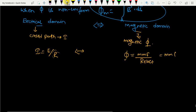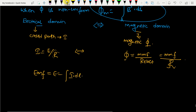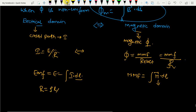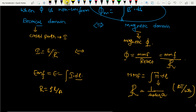EMF in the electrical domain is given by E = ∮ I · dL. In the magnetic domain, MMF = ∮ H · dL, where H is magnetic field intensity. Resistance is given by R = ρL/A. In the magnetic domain, resistance is replaced by reluctance, given by ℜ = L / (μ₀μᵣA). The unit of reluctance is ampere-turns per weber, while the unit of resistance is ohm.